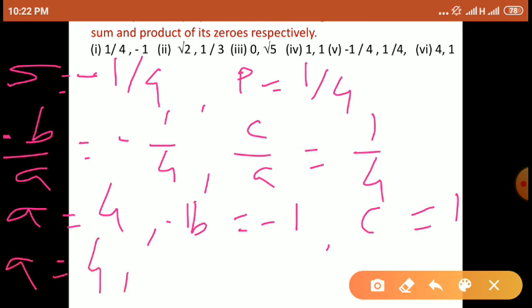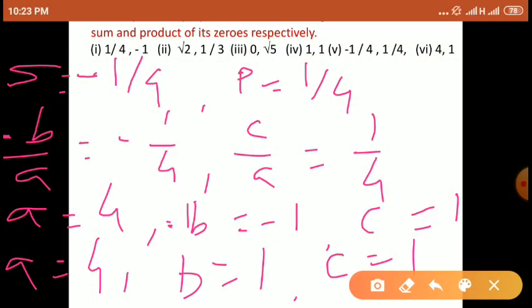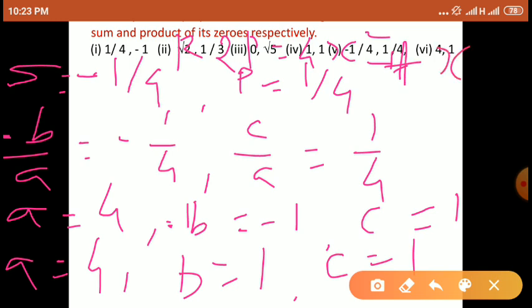Comparing: A is equal to 4, and minus B is equal to minus 1, that means B is equal to 1. And we get C is equal to 1. So A is equal to 4, B is equal to 1, and C is equal to 1. Required quadratic polynomial general form है: Ax square plus Bx plus C. Put करेंगे — 4x square plus 1·x plus 1 — so we get required quadratic polynomial is 4x square plus x plus 1.